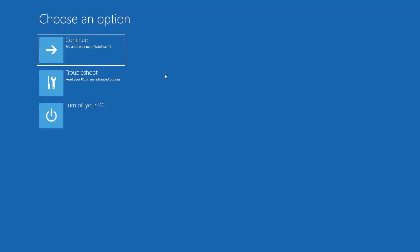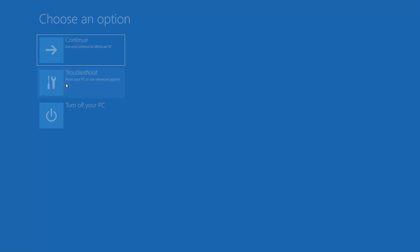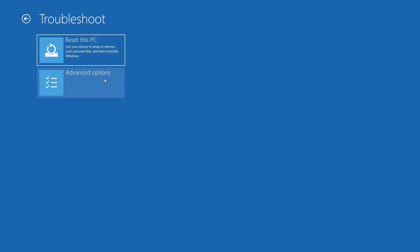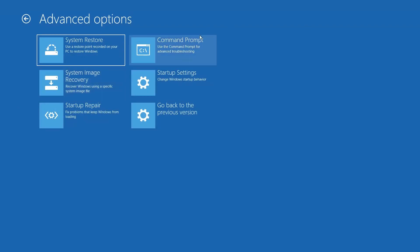If that didn't work, click on Troubleshoot, then click on Advanced Options, and then click on Command Prompt.